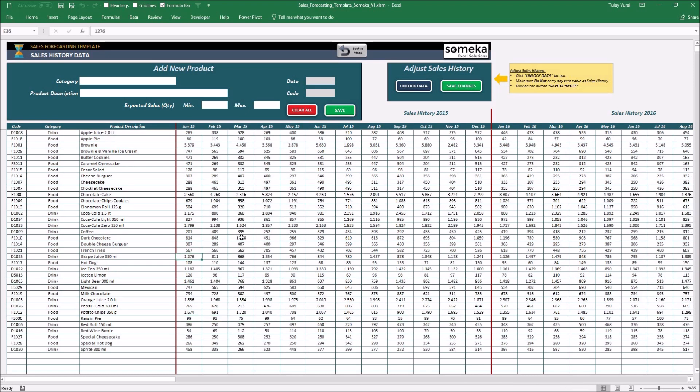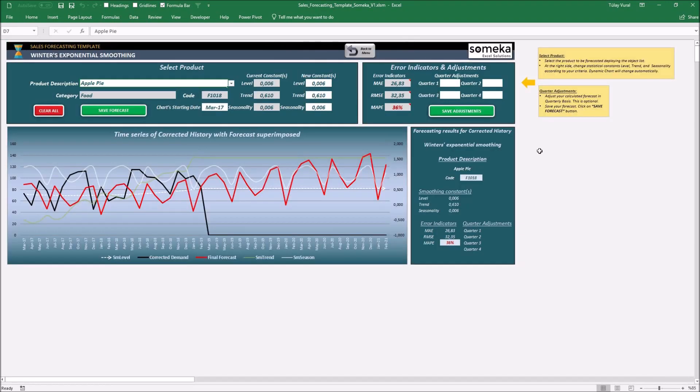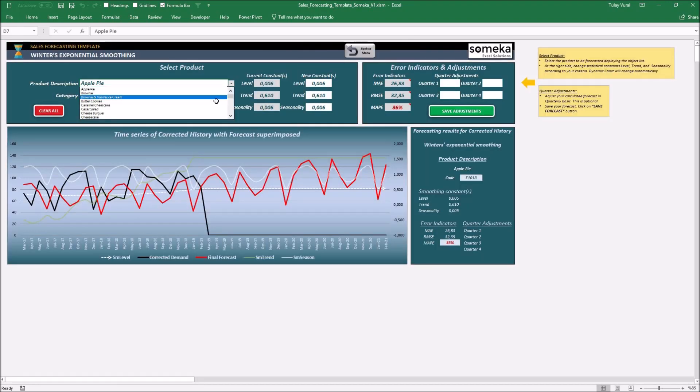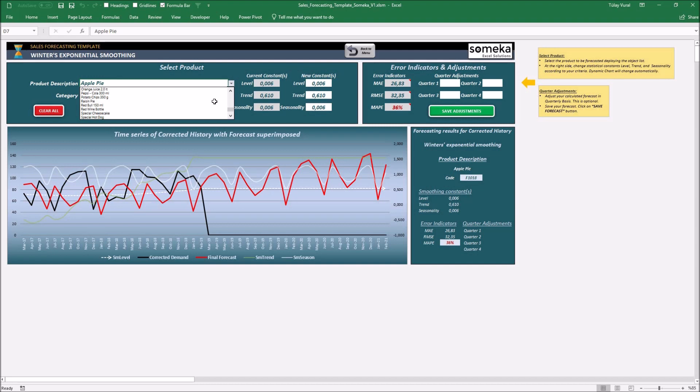Okay, now let's take a quick look at the set forecast sheet. First of all, let's select our new product from this drop-down. RaisinPie.